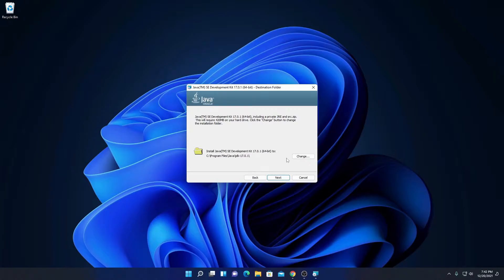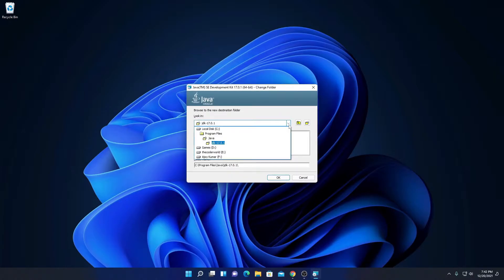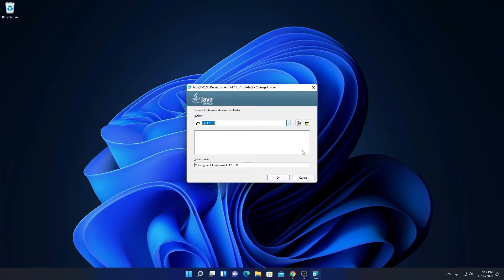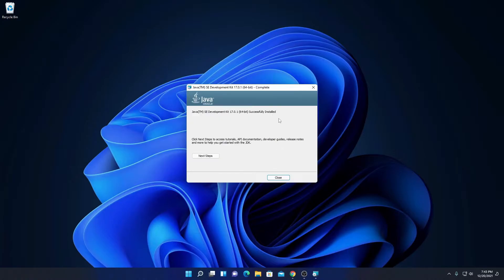If you have a good reason to change this location, you can change it by clicking on the Change button and browse to the location where you want to install. For now, I'm just going to keep it default. Then click on Next. Here you can see it is installing. Our installation has been successfully completed — Java SE Development Kit 17.0.1, 64-bit successfully installed. Now simply click on Close.